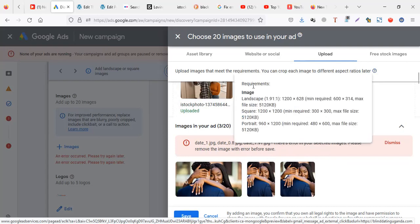But when you check up here, you realize they're telling you the requirements of that image. You're supposed to use an image — like if it's landscape, it has to be 1.91:1. If you don't know these dimensions, it's all about having a width around 1200 by height 628.